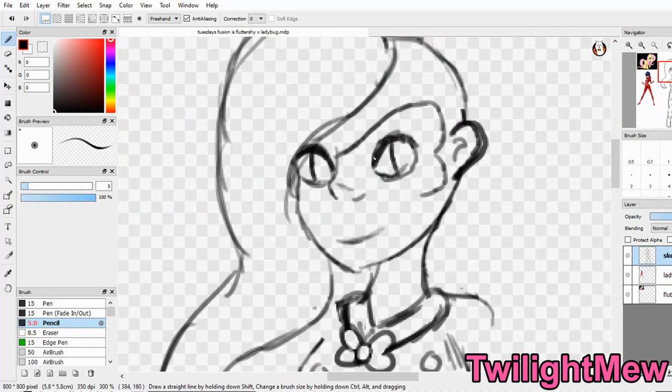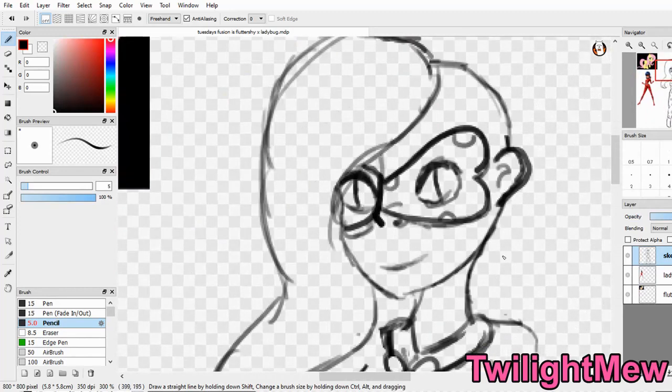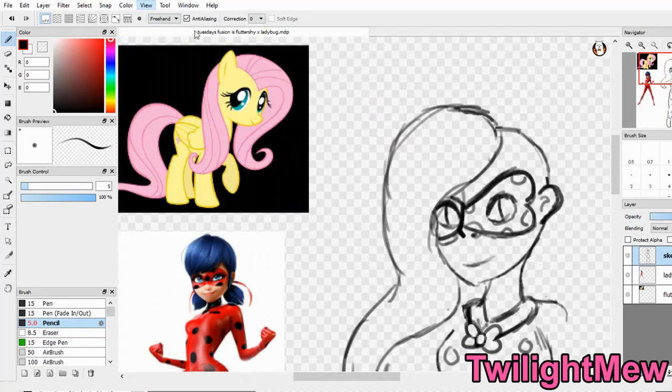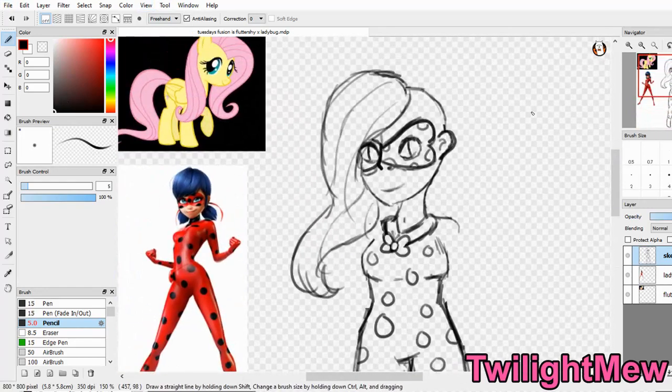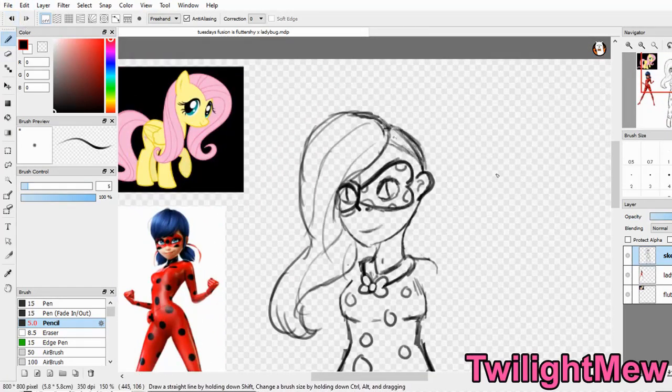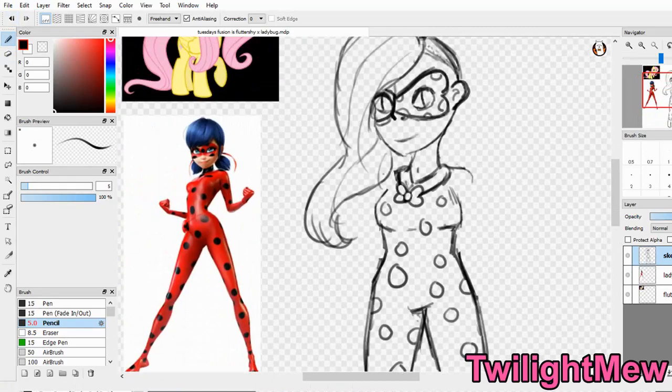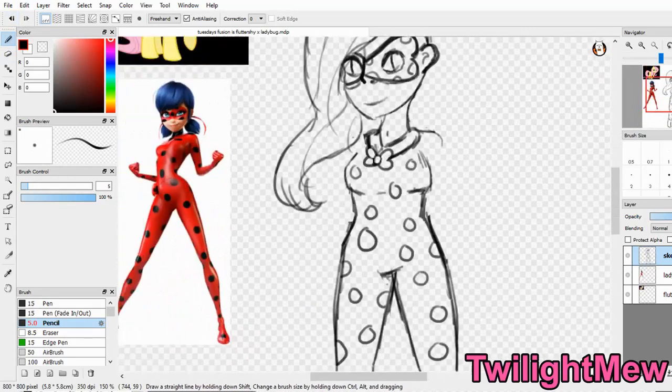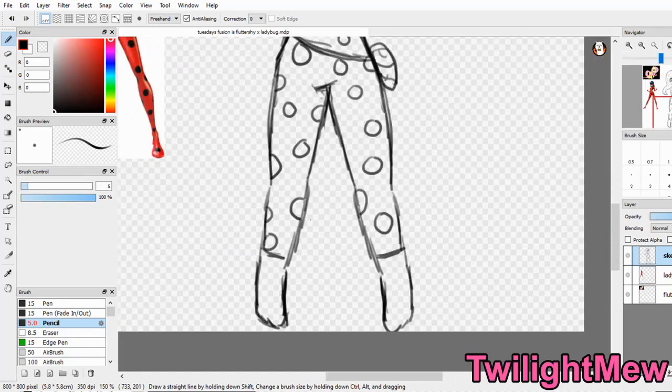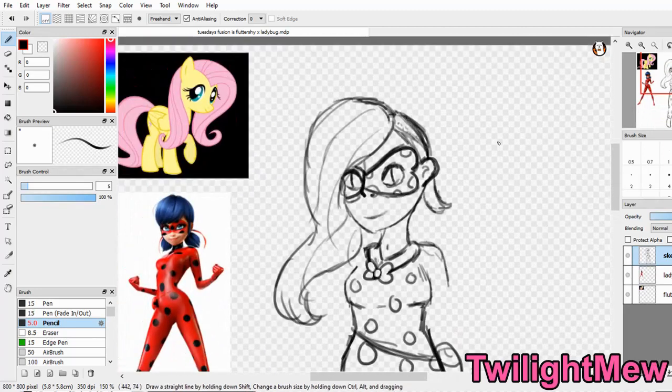When I was designing this, I was kind of afraid that it would just look like Fluttershy in Ladybug's costume. And it still kind of does, but doesn't at the same time. And I really wanted to give Fluttershy the half-shaven head like the fusion.